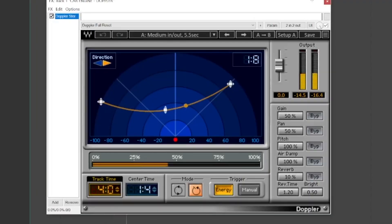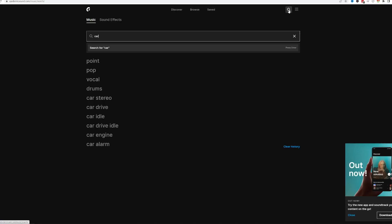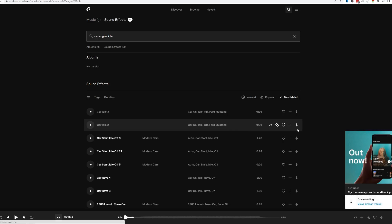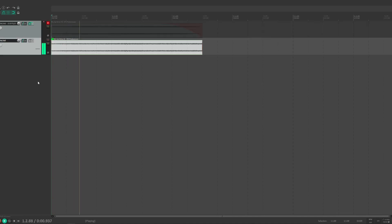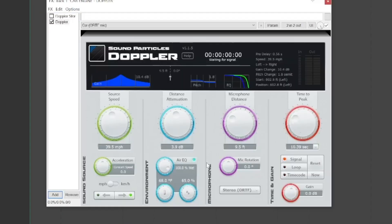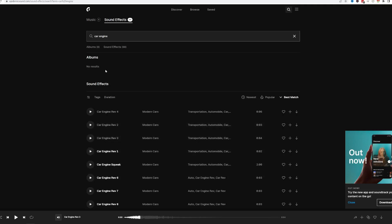All of these sounds were created using Doppler plugins, which allow you to apply the Doppler effect to any sound. I just logged into Epidemic Sound and downloaded a few car engine clips. The Waves Doppler plugin is great for quick setup, but the Sound Particles plugin offers more real-world settings for dialing in the sound. I'll leave a link to both of those plugins in the description below, and I'll also leave a link to Epidemic Sound with a huge library of sound effects.